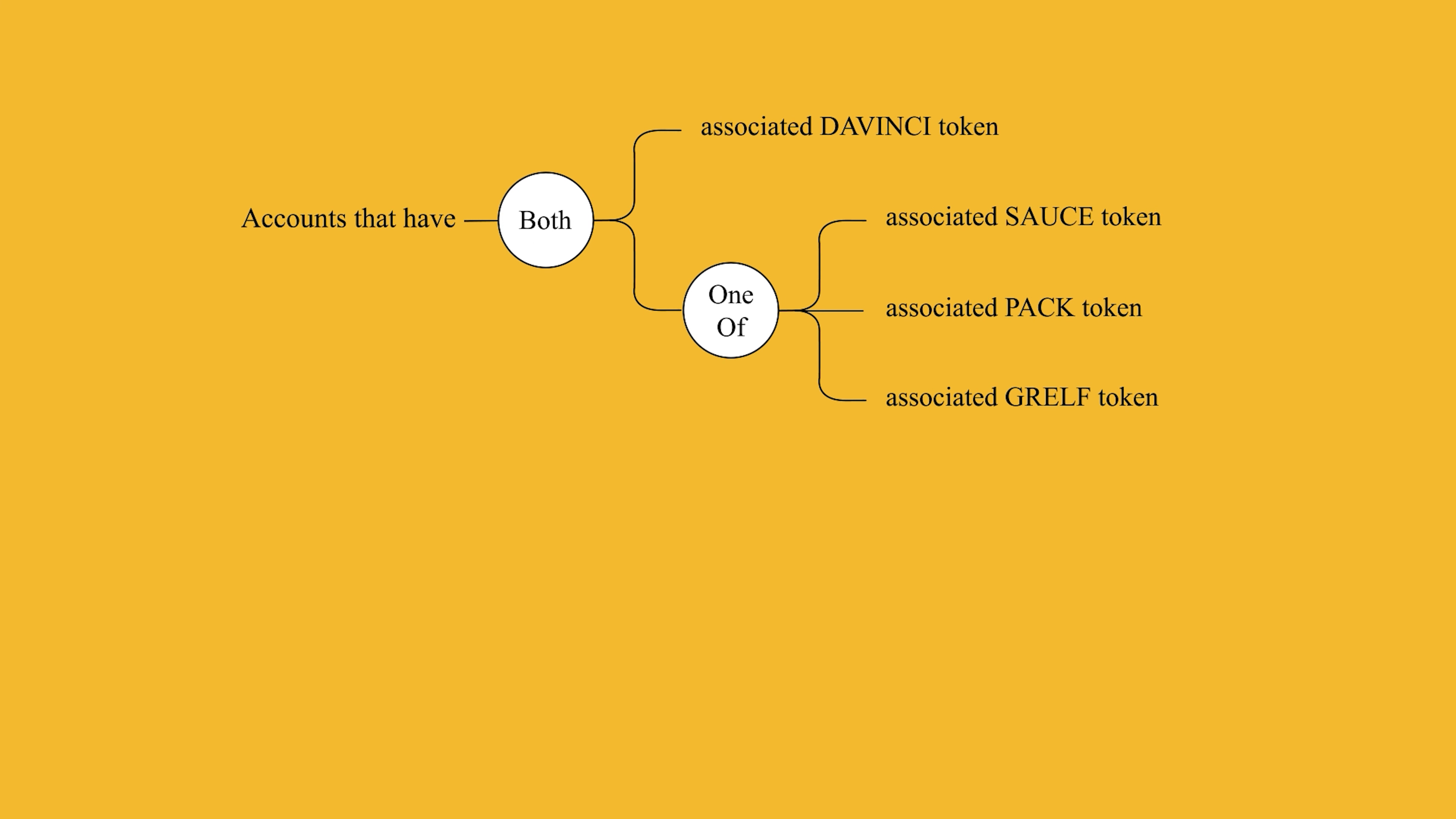For example, look at these filter rules. As you can see, there are two branches involved, where the second branch is a child of the first branch. This filter rule would be read like this: accounts that have associated DaVinci tokens and have associated one of Sauce, PAC, or Grelf tokens.